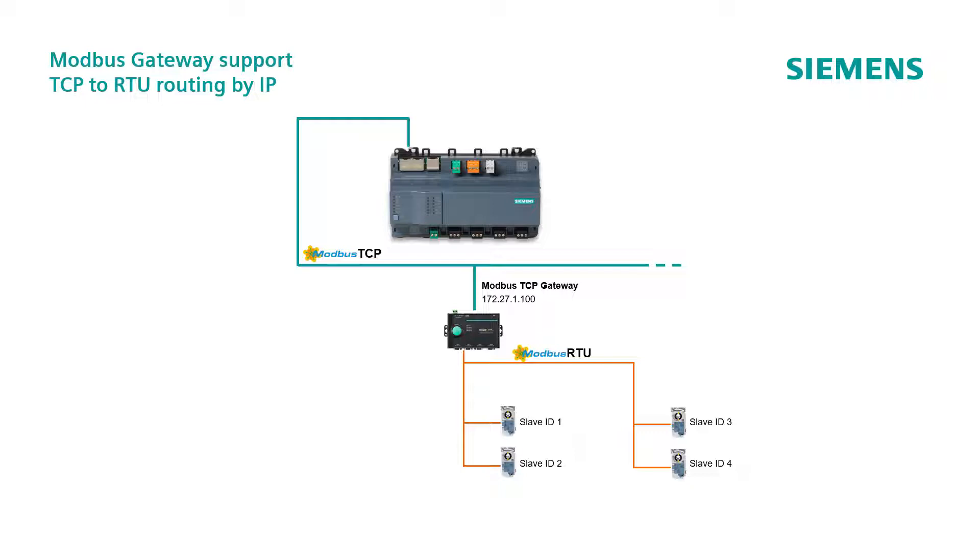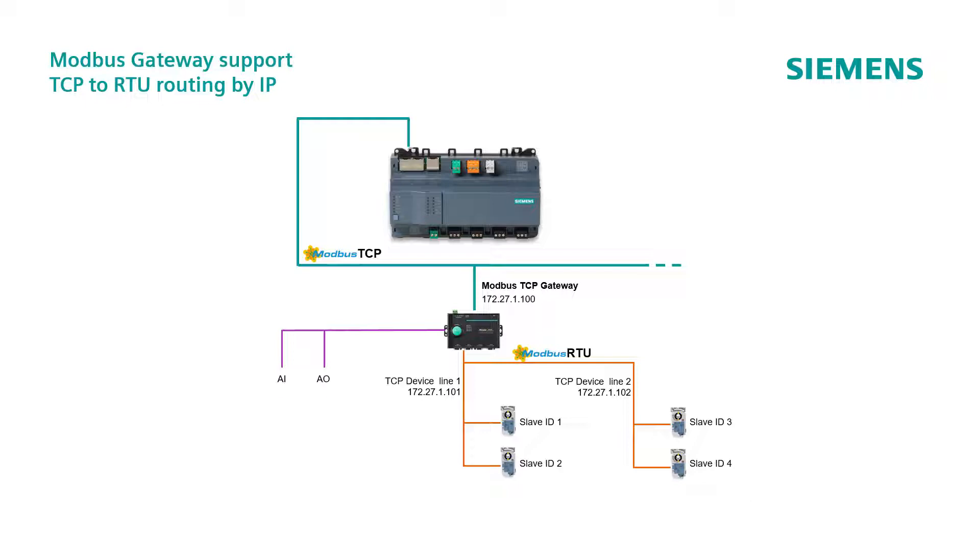At the same time, some Modbus gateways can also carry data points too, independently from the RTU device lines. The line 1 gets the IP address 172.27.1.101, while the line 2 gets the address 172.27.1.102. Let's see how to configure this example in ABT site.